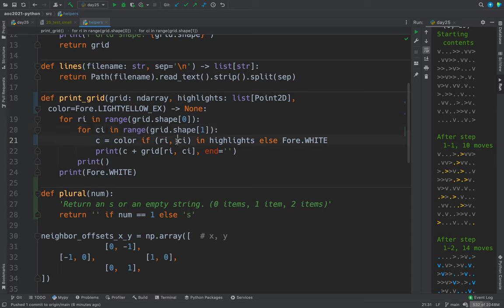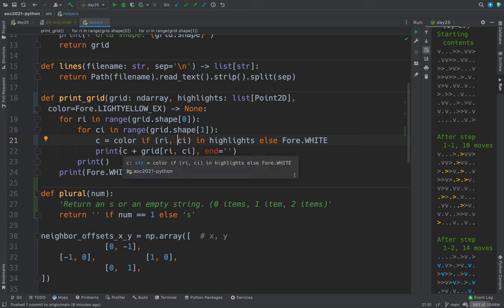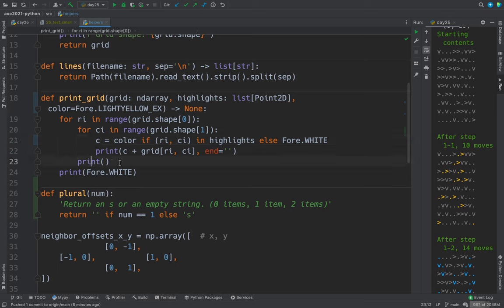Depending on whether the value at this place is supposed to be highlighted. And then we print the color coding and then the value. And then at the end of every row, we do a new line.